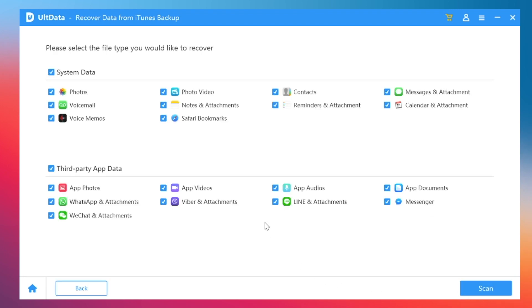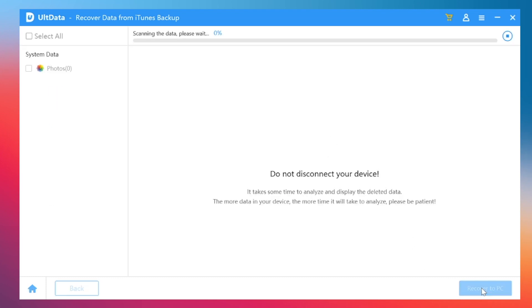Here we can just select photos, then start to scan.